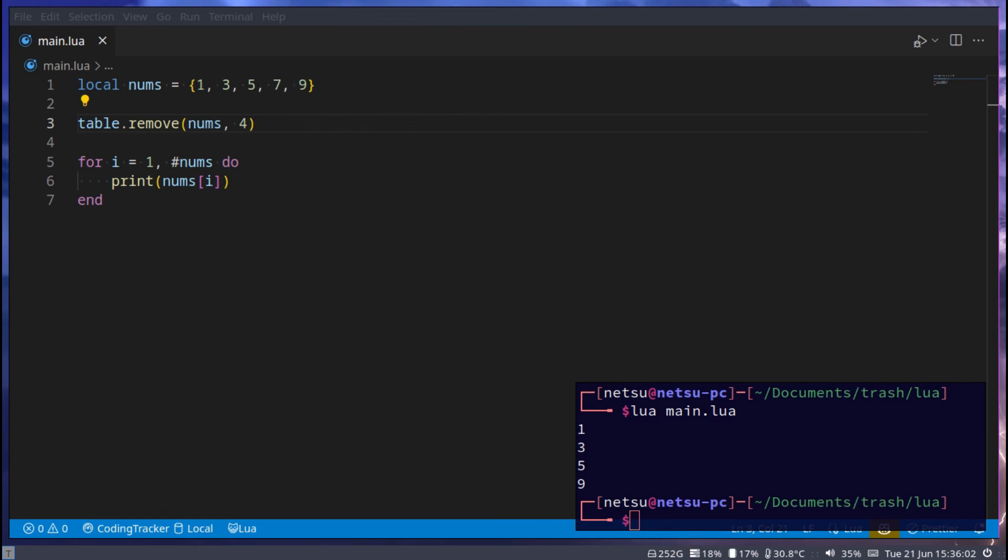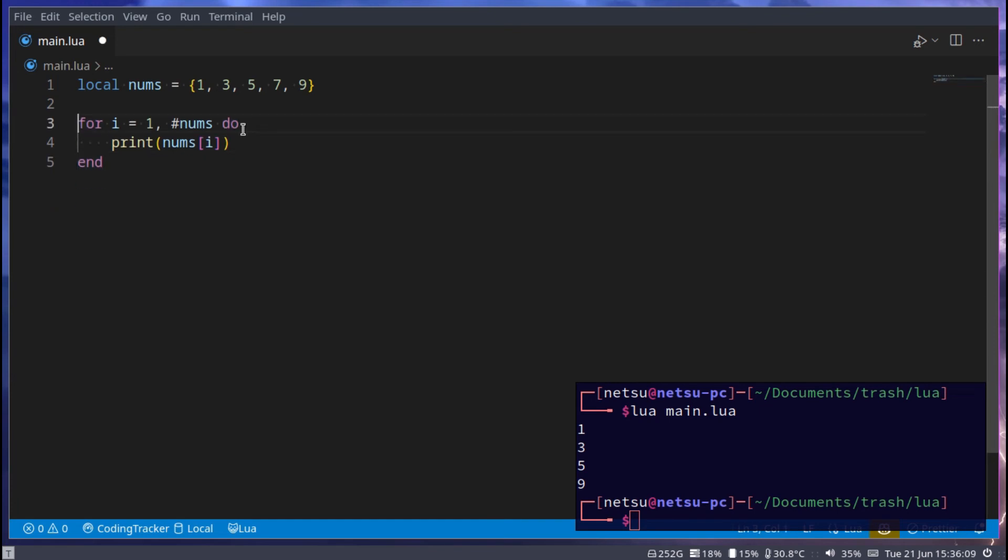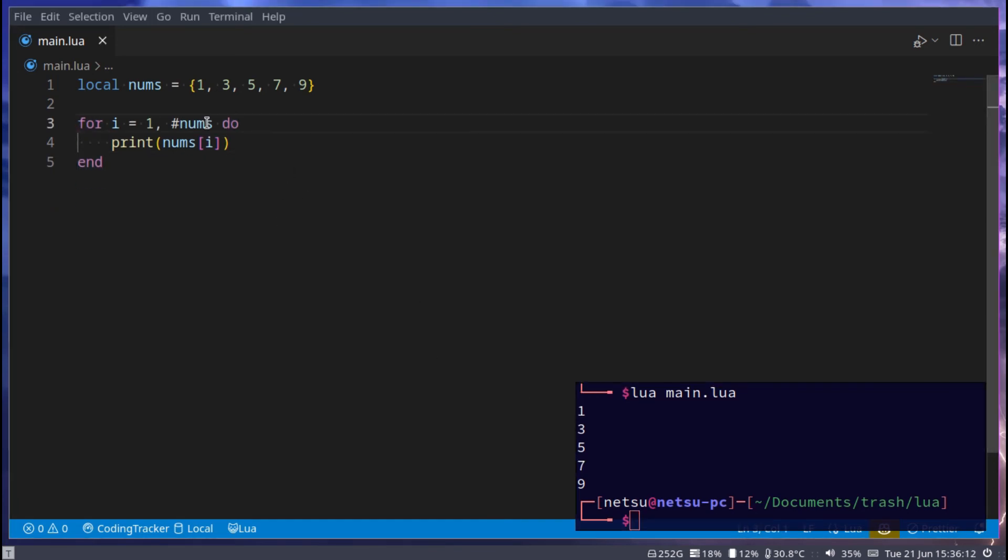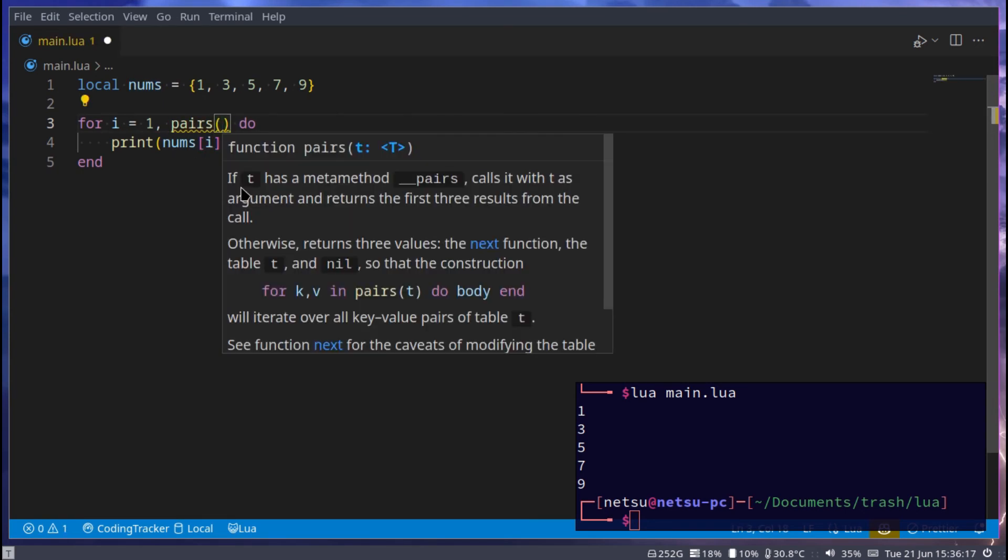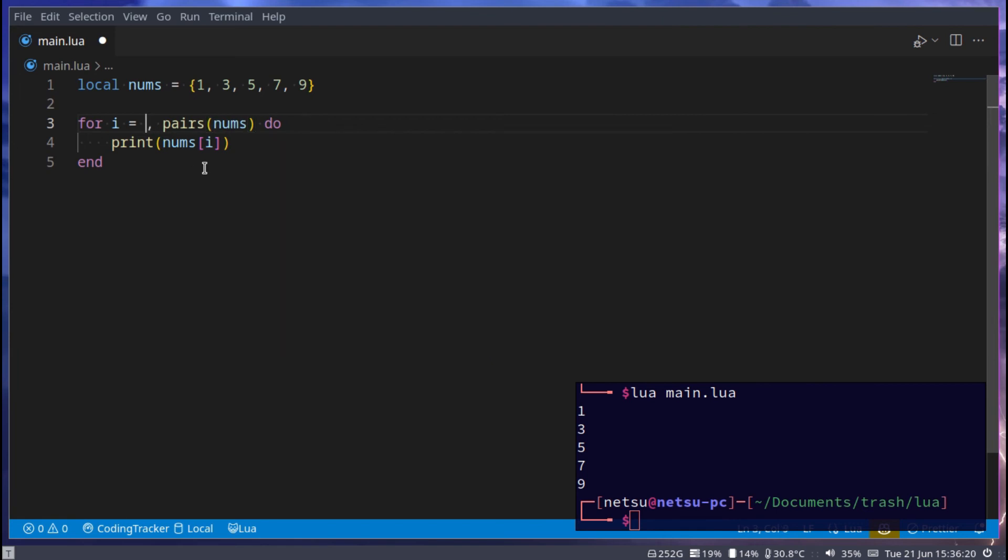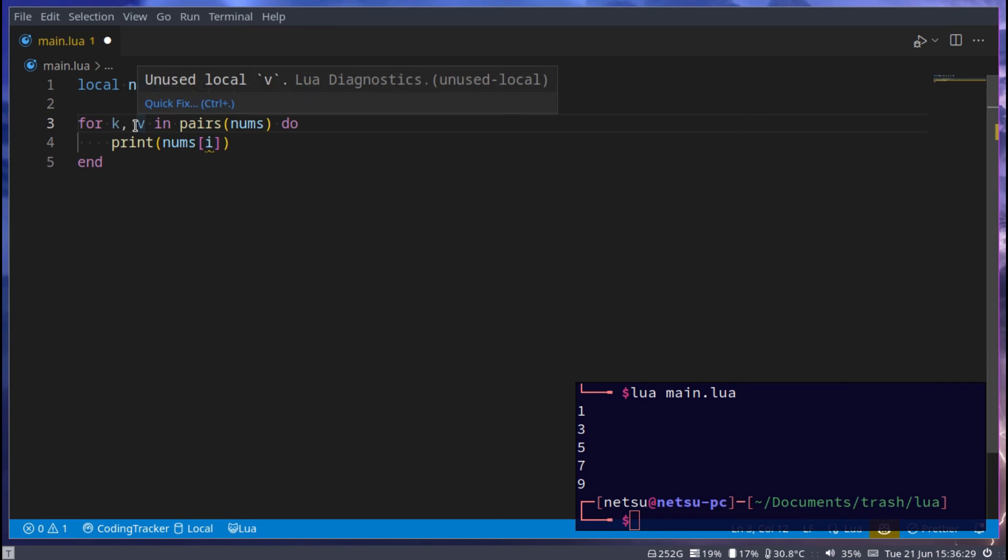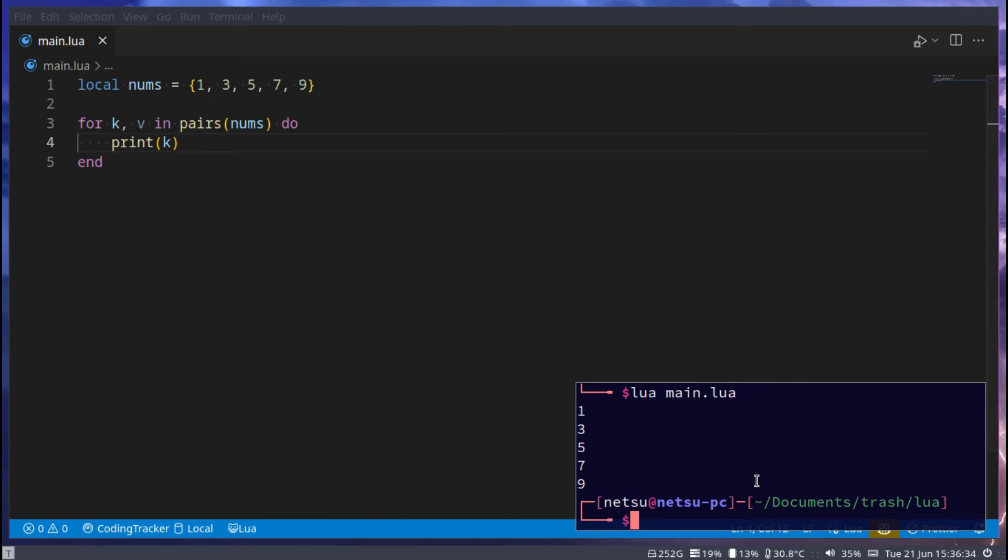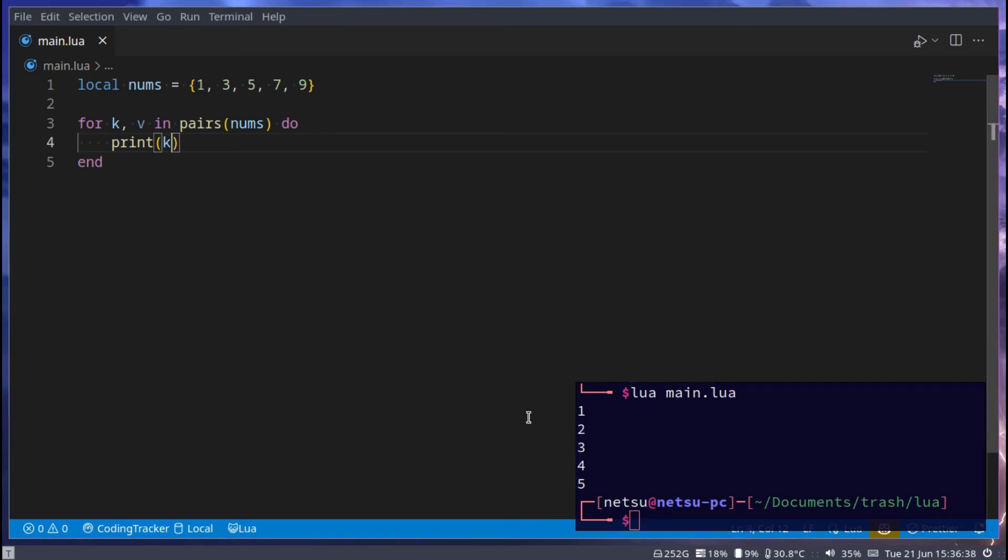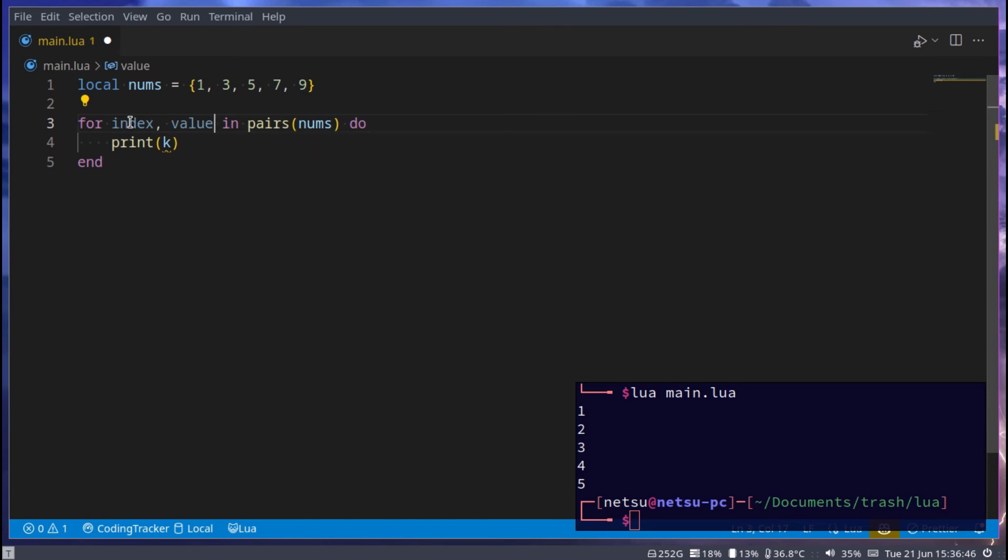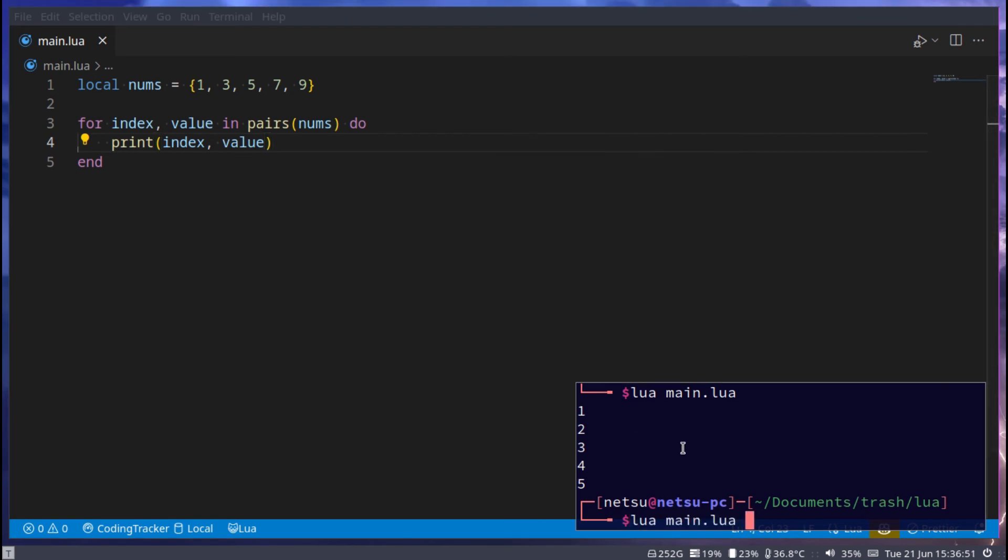There's also a nice special way you can loop through these tables, which is other than this normal for loop. Instead of using hashtag nums, you can use pairs. So here you go, pairs, and you pass in nums. Now, you can get k and v. So for k and then v in pairs num, if we were to print out k, we'll get these values. So 1 to 5. This would be the index. So for this case, we could say index. And v would be value.